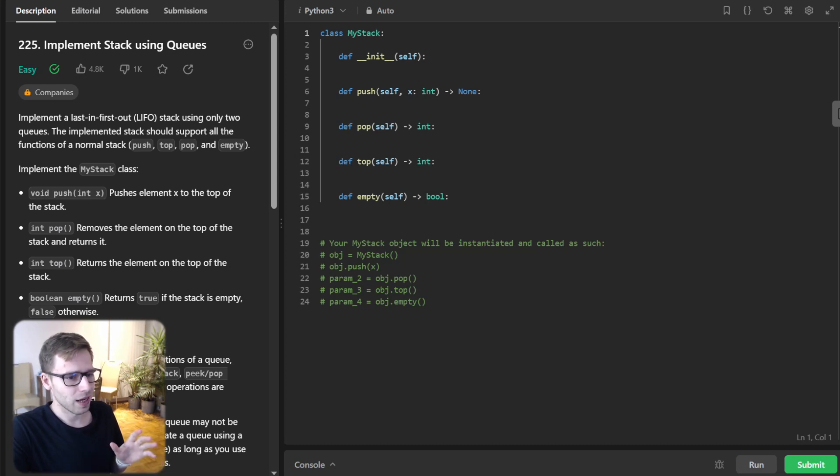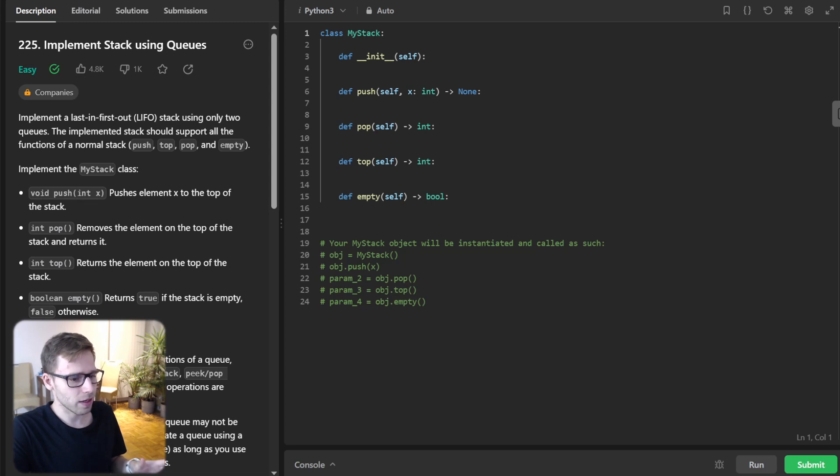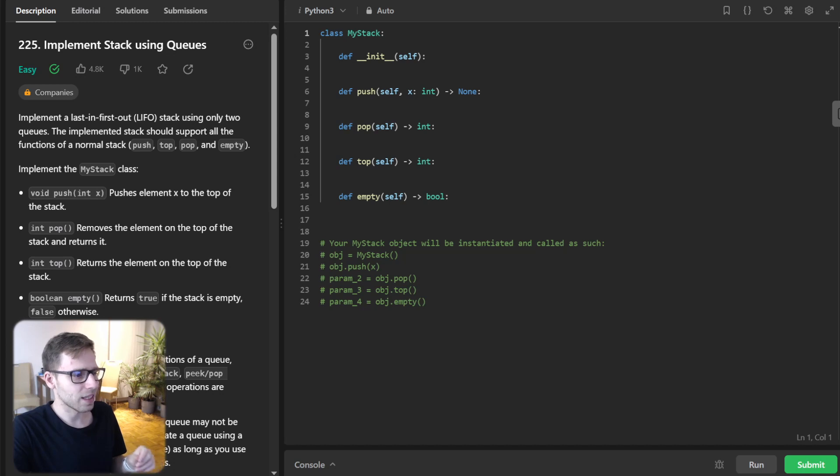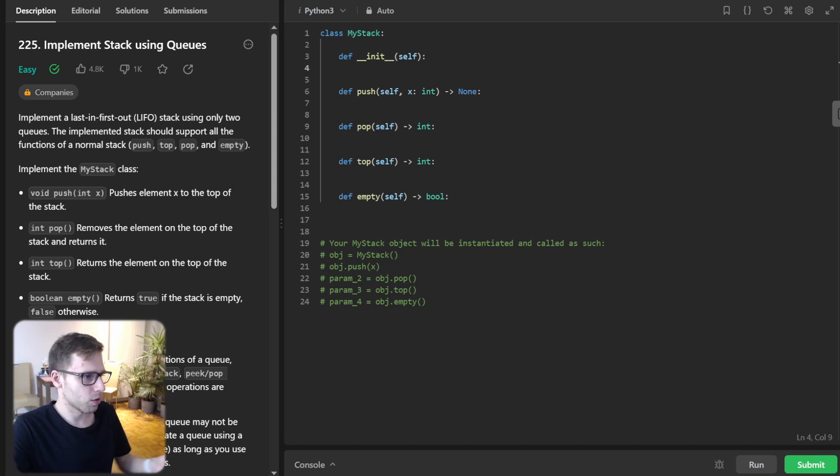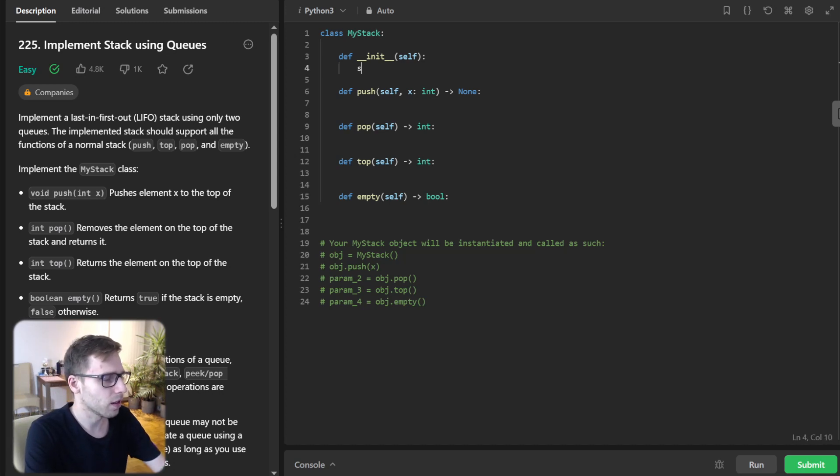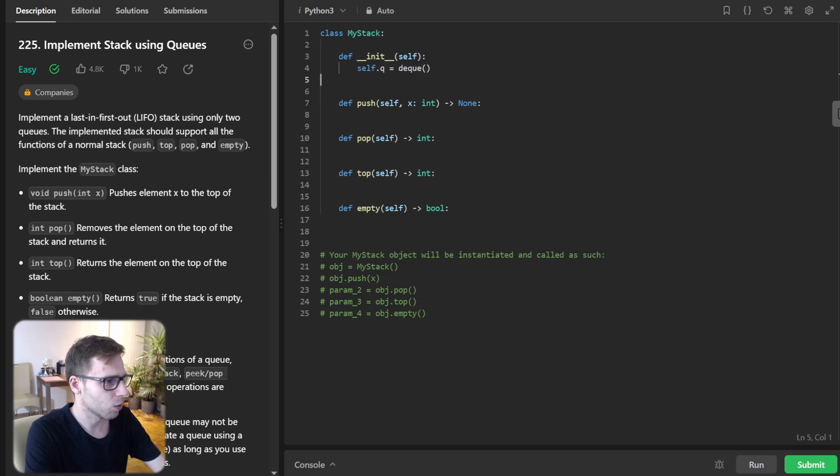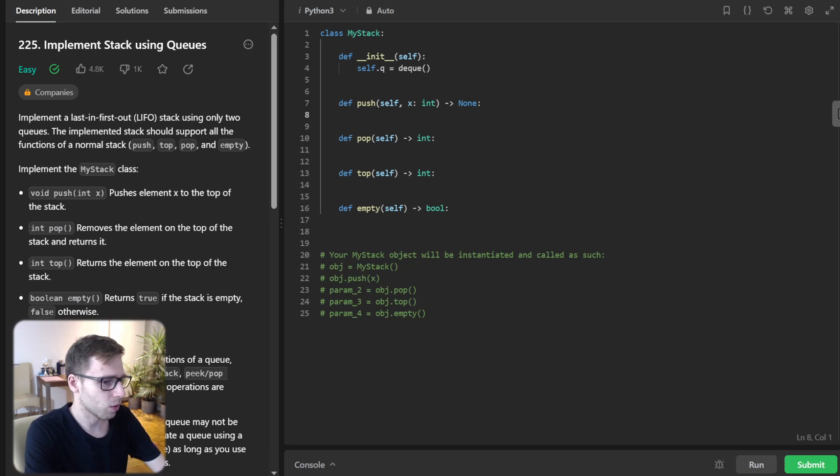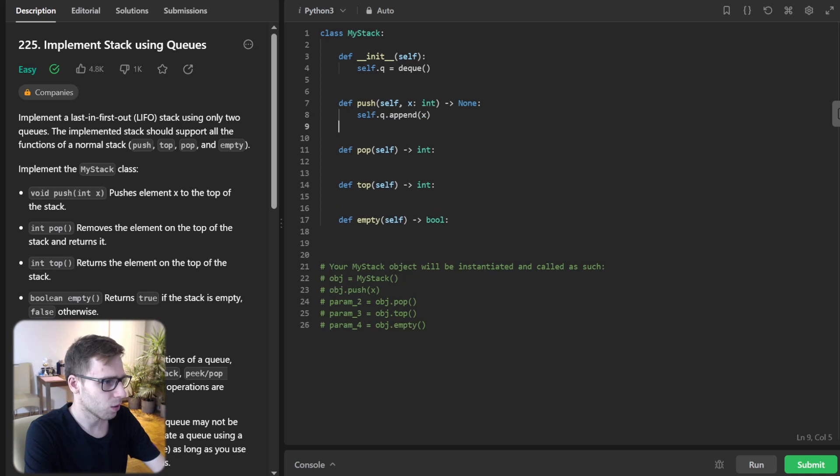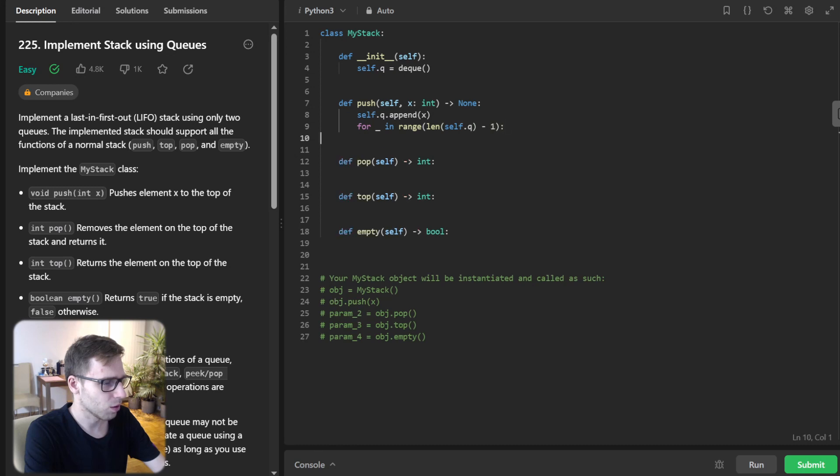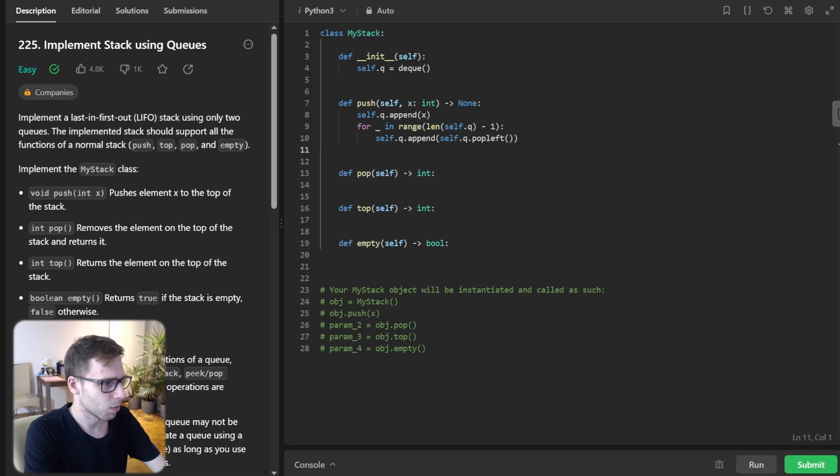All right, so let's dive into Python coding. I will also provide code in other programming languages in the description below. First, we will start with the init function. So queue will be our deque. Then what we will do is implement push: self.queue.append(x), and for in range(len(self.queue) - 1), self.queue.append(self.queue.popleft()).